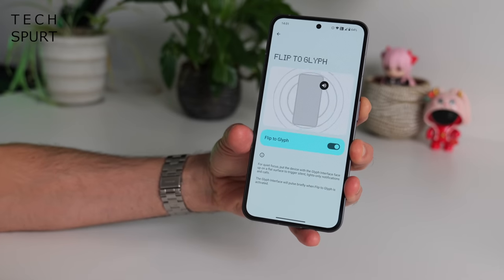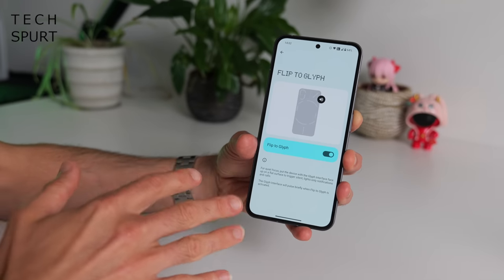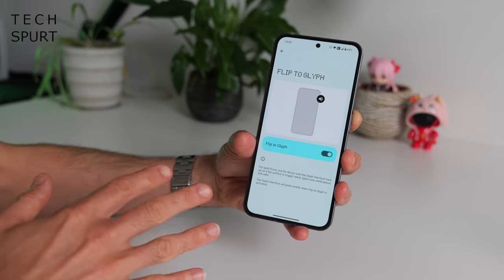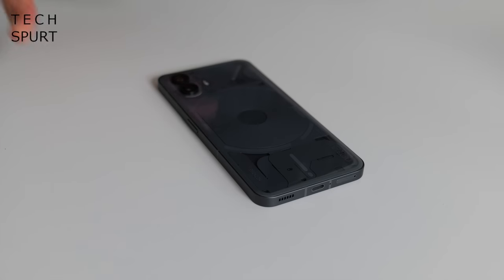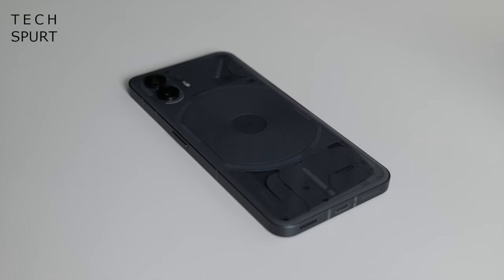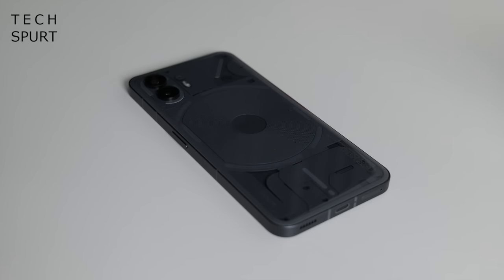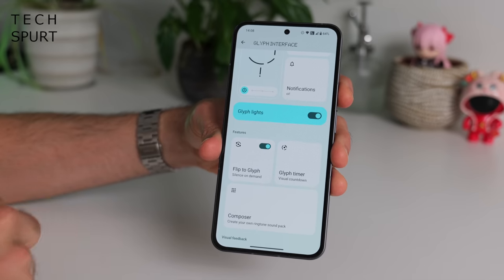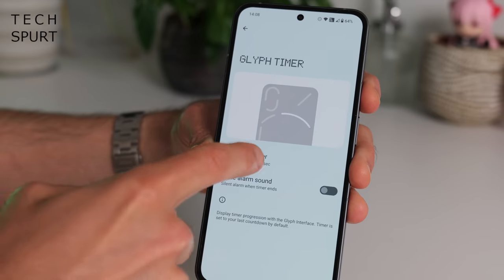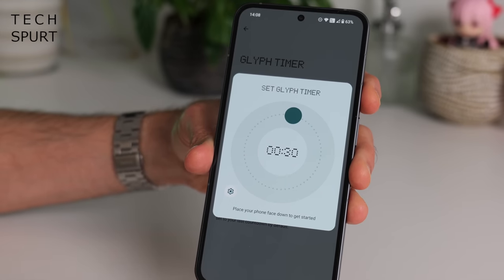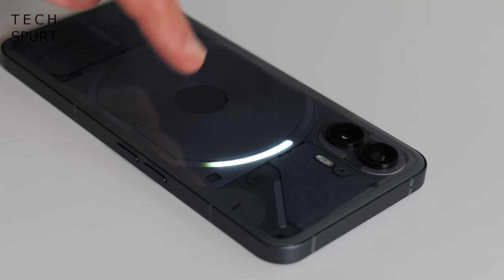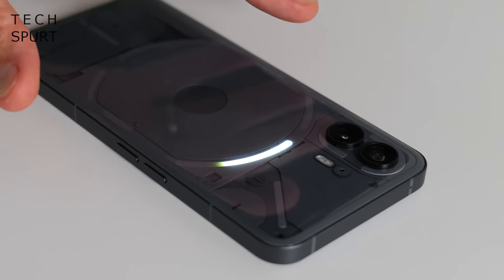As before, you can Flip to Glyph — quite handy if you need a bit of peace and quiet and don't want to be constantly disturbed by ringtones and notification sounds. Just flip your phone face down and the Nothing Phone 2 will be silenced, and instead you'll receive a flash of Glyph action whenever there's a message or something that demands your attention. One of the other new Glyph features for Nothing OS 2.0 is the Glyph Timer — just set how long you want, place the phone face down, and the light bar will drain as the timer counts down.